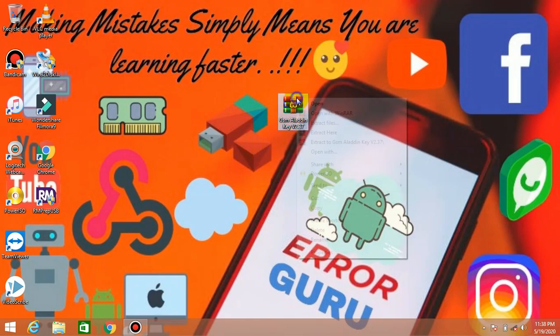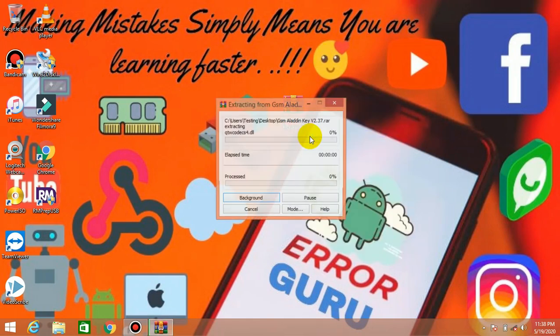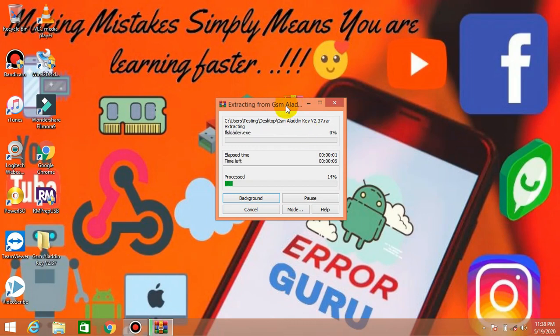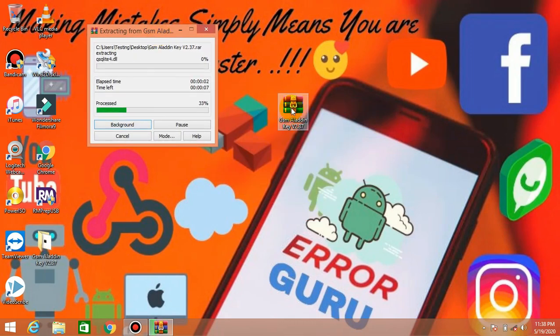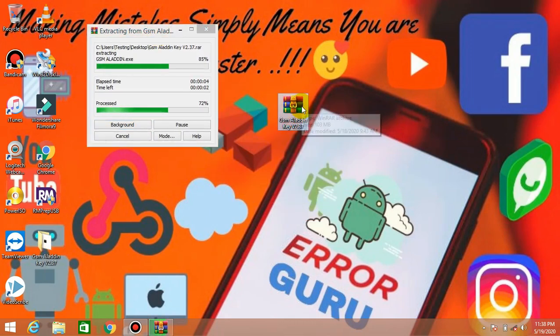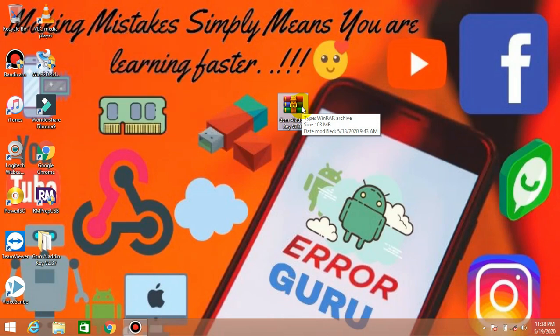Now we will check the notification. First of all, let's unzip the file. It is a 103 MB file, so we will unzip it.